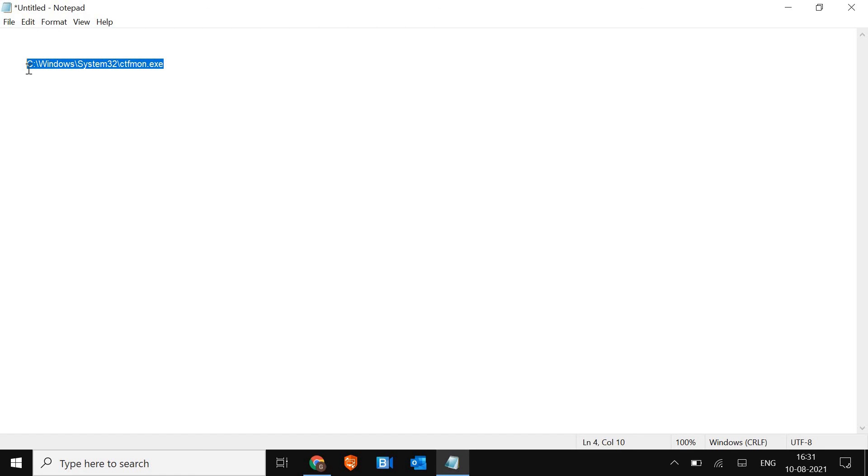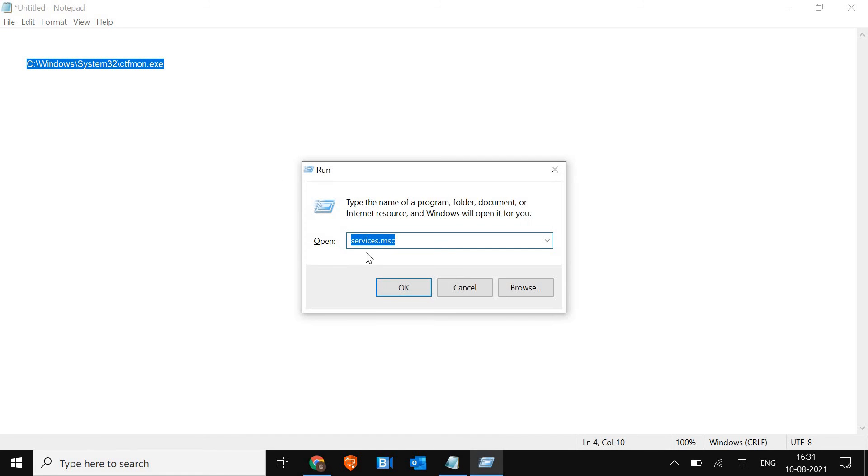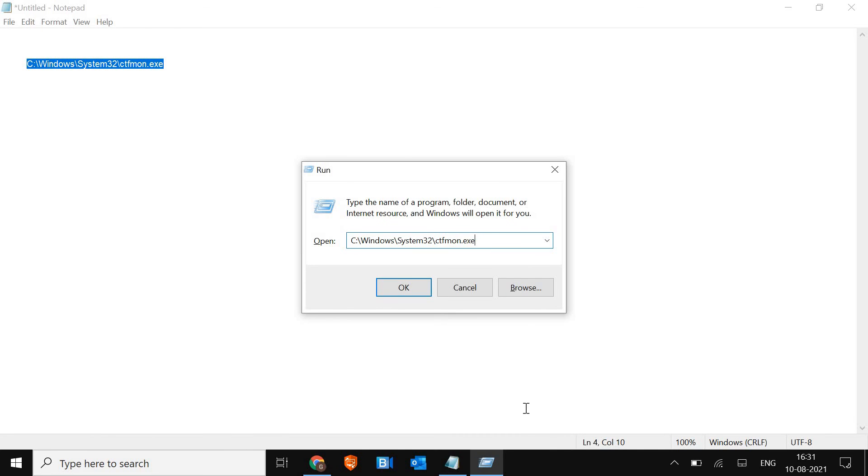Press Windows and R and you will get this Run window. Just paste that command and hit OK. Let me know in the comment section if it has worked for you. Have a wonderful day.